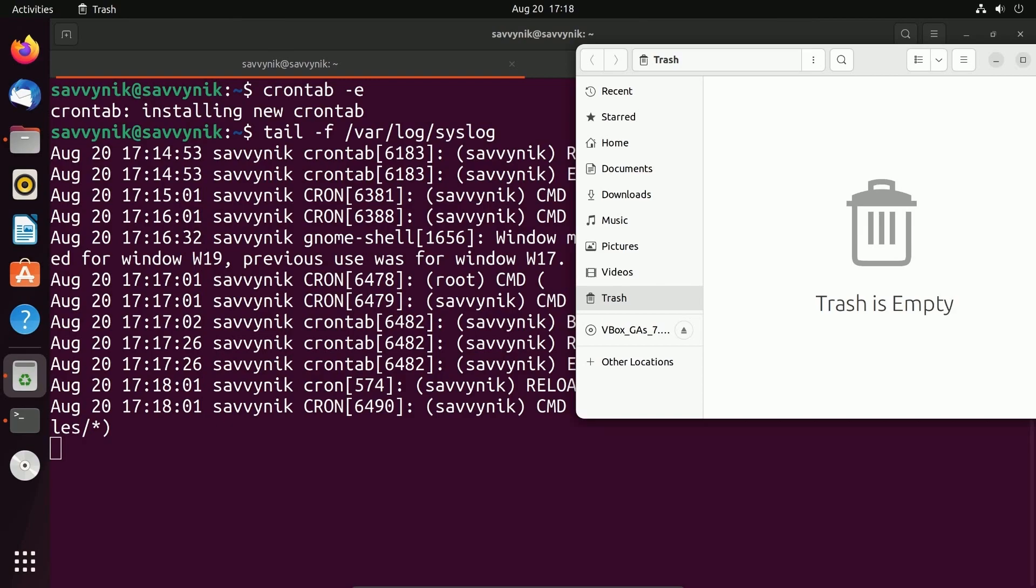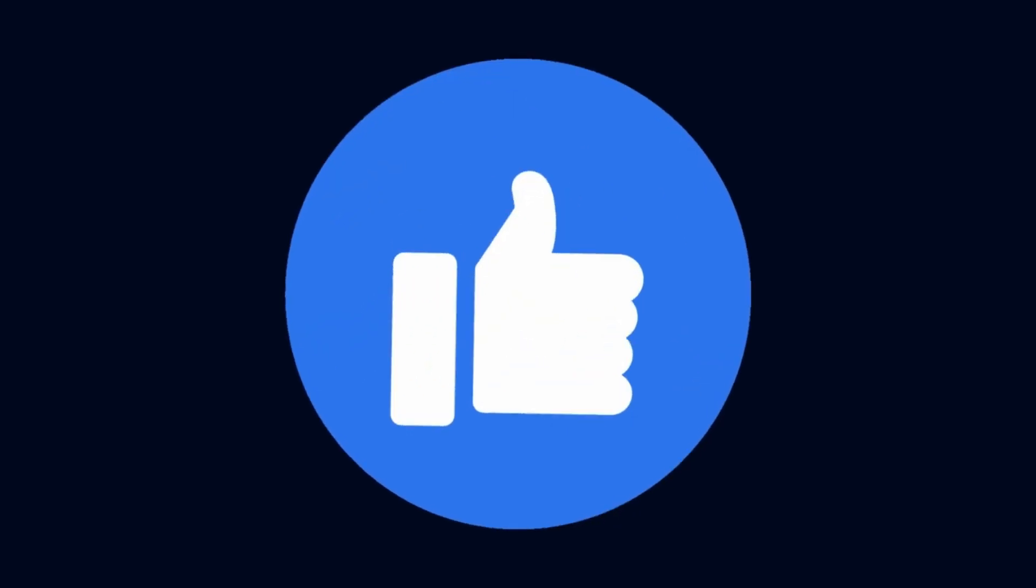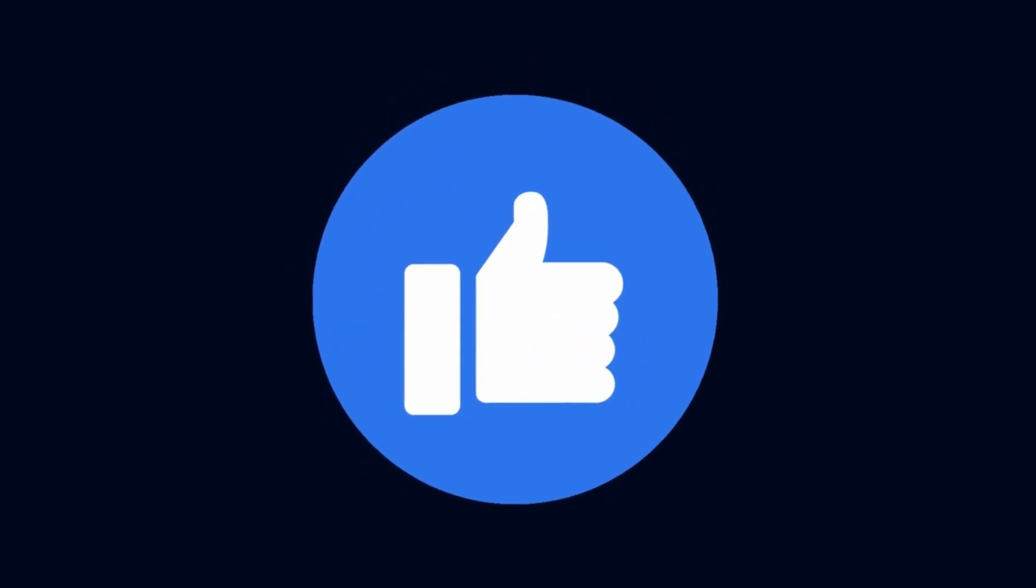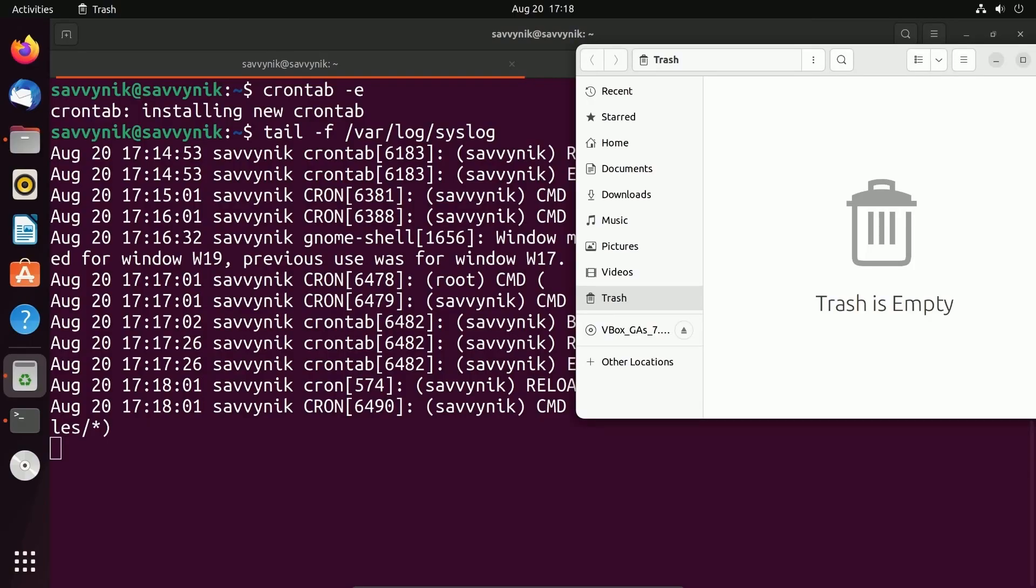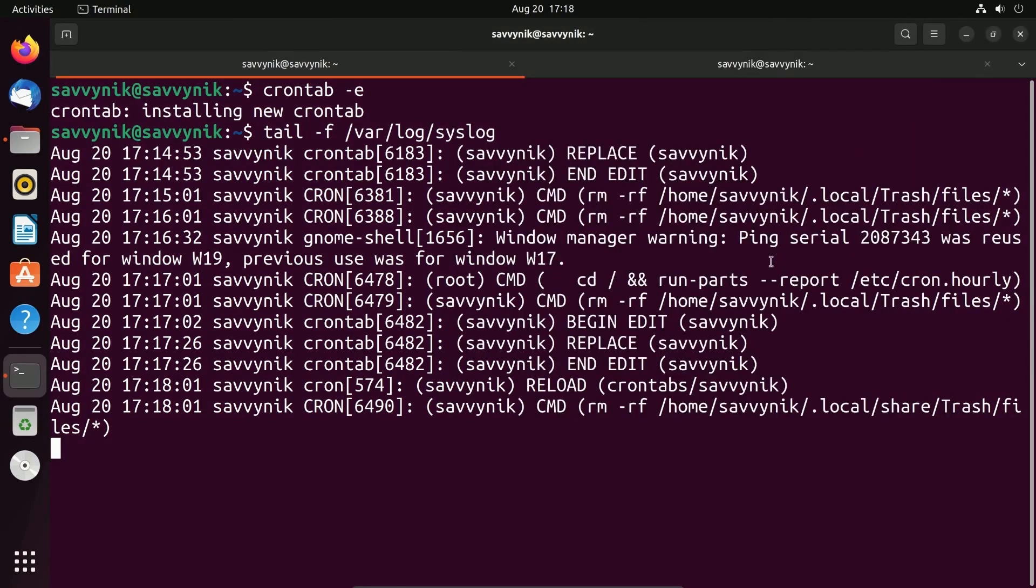And since you're following along this far, make sure to smash that like button for me, and then subscribe below, as I'm on the road to 50,000 subscribers. Thanks to everyone who has subscribed. And now we've issued our first cron job. Congratulations.